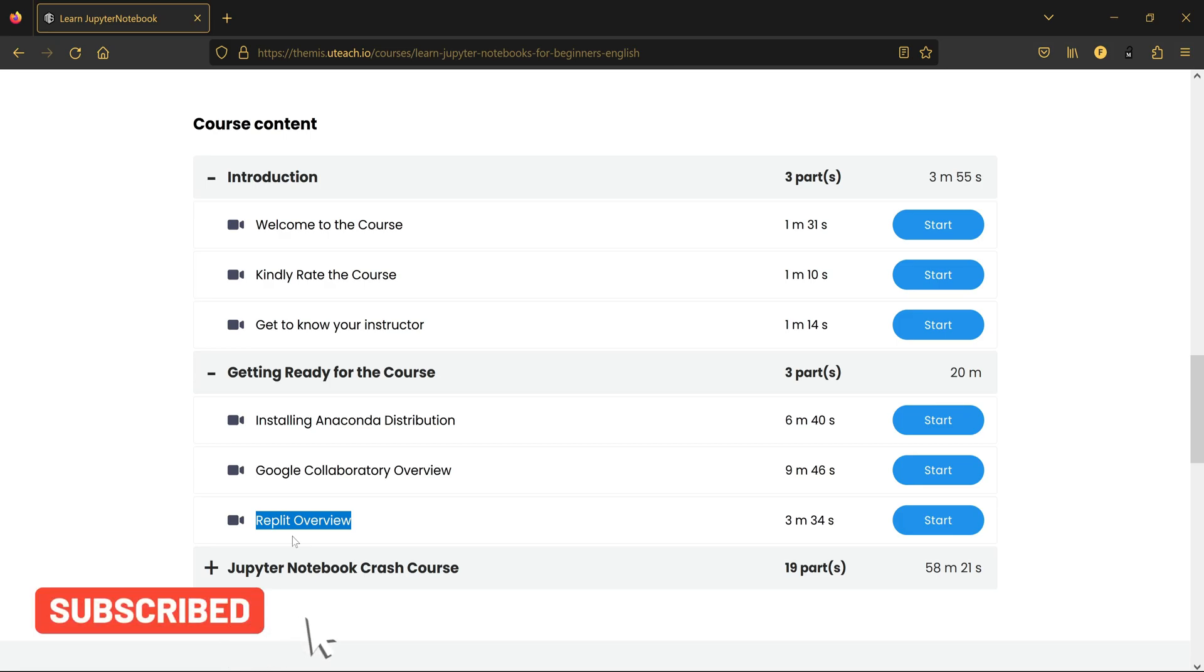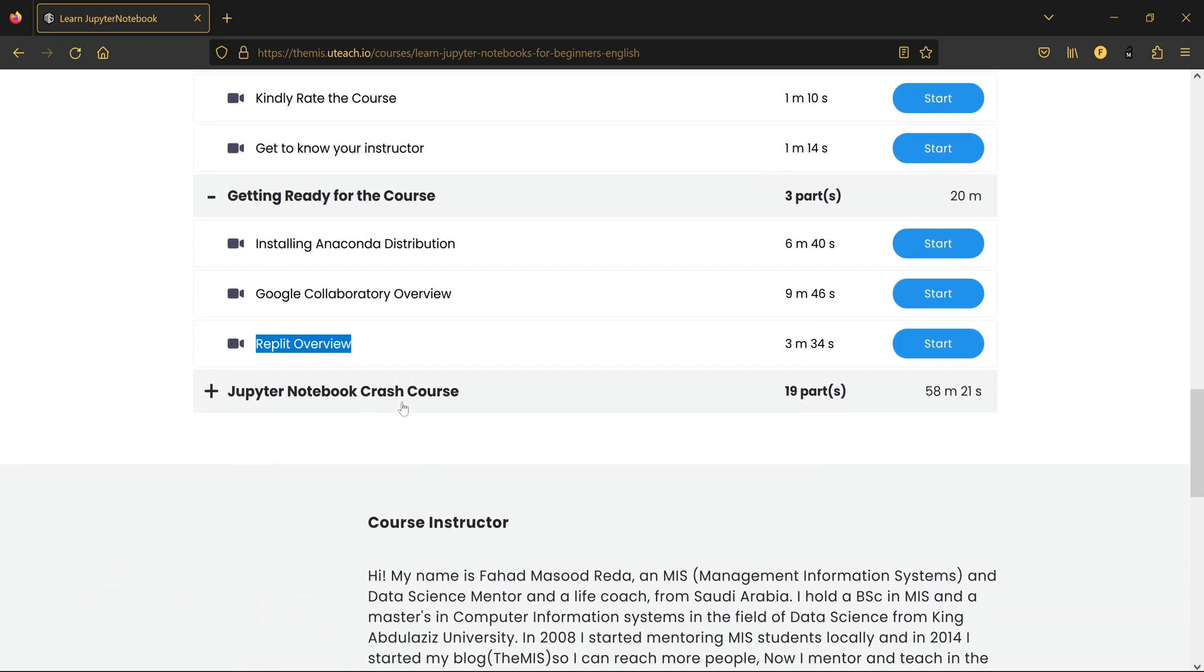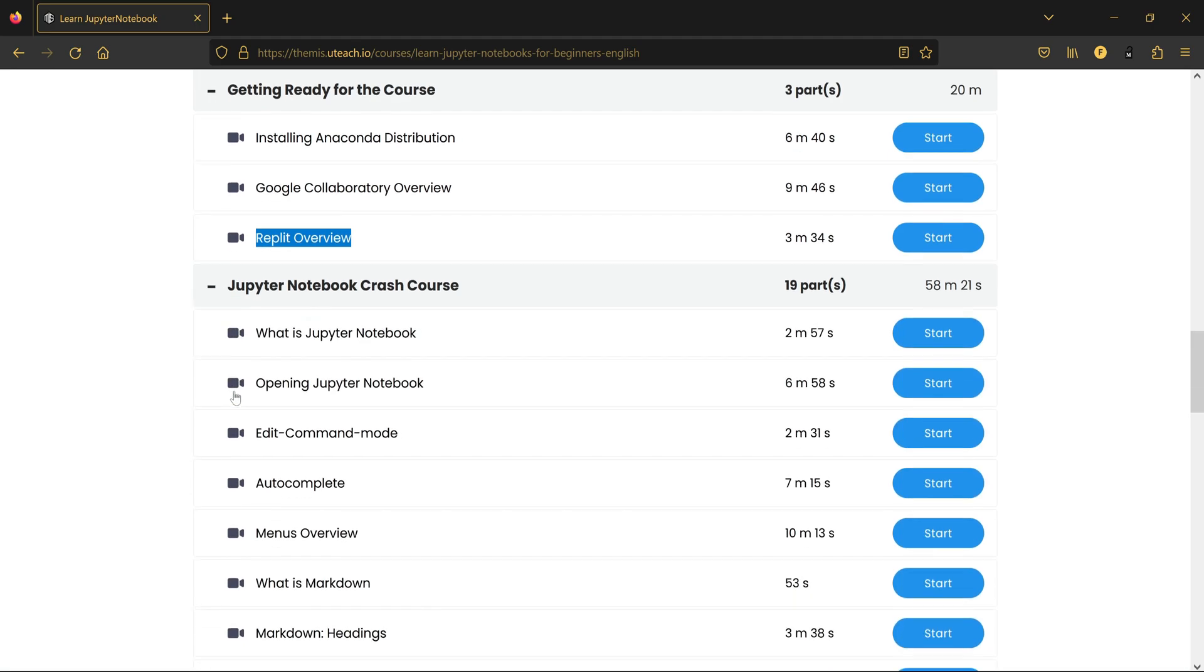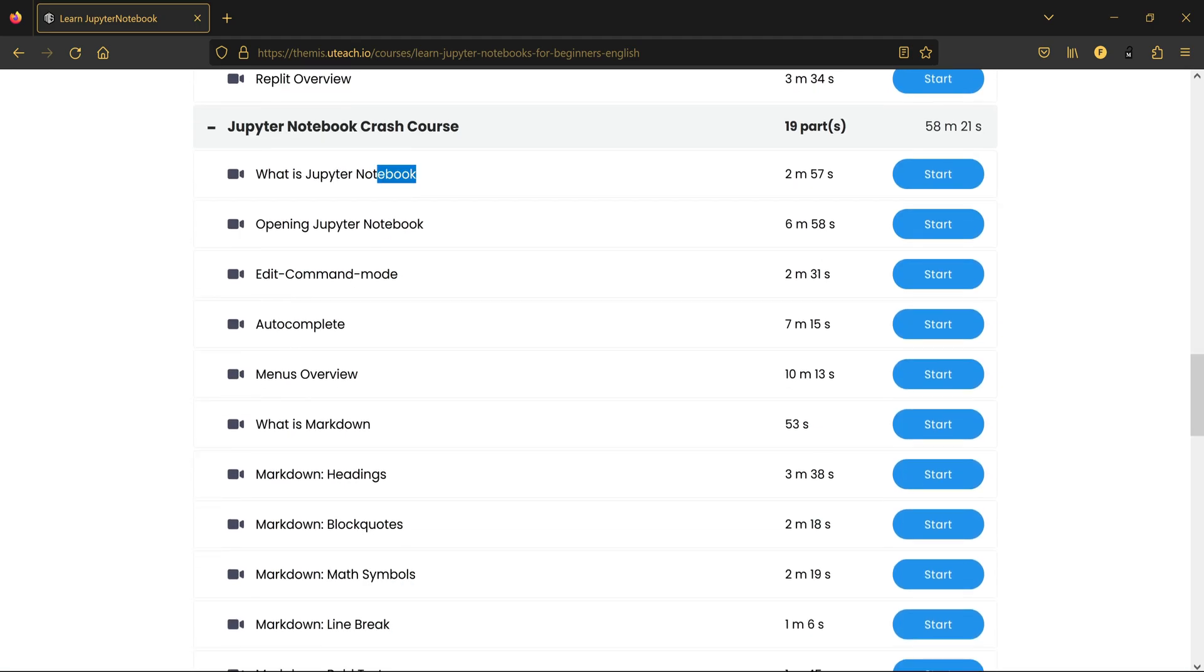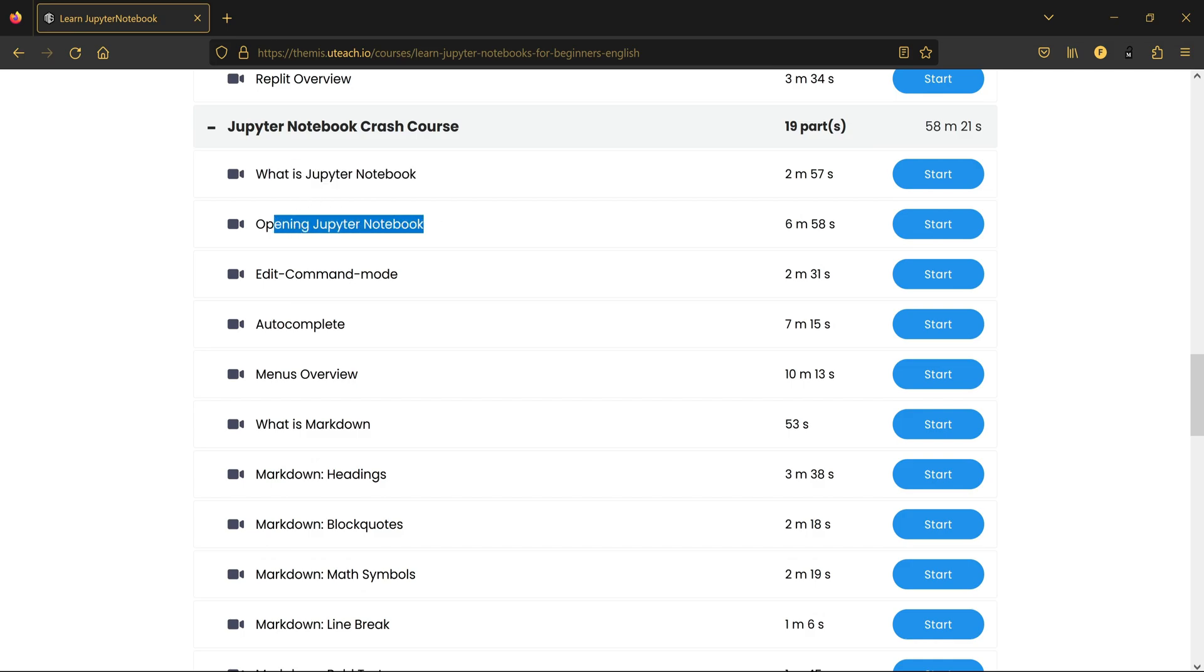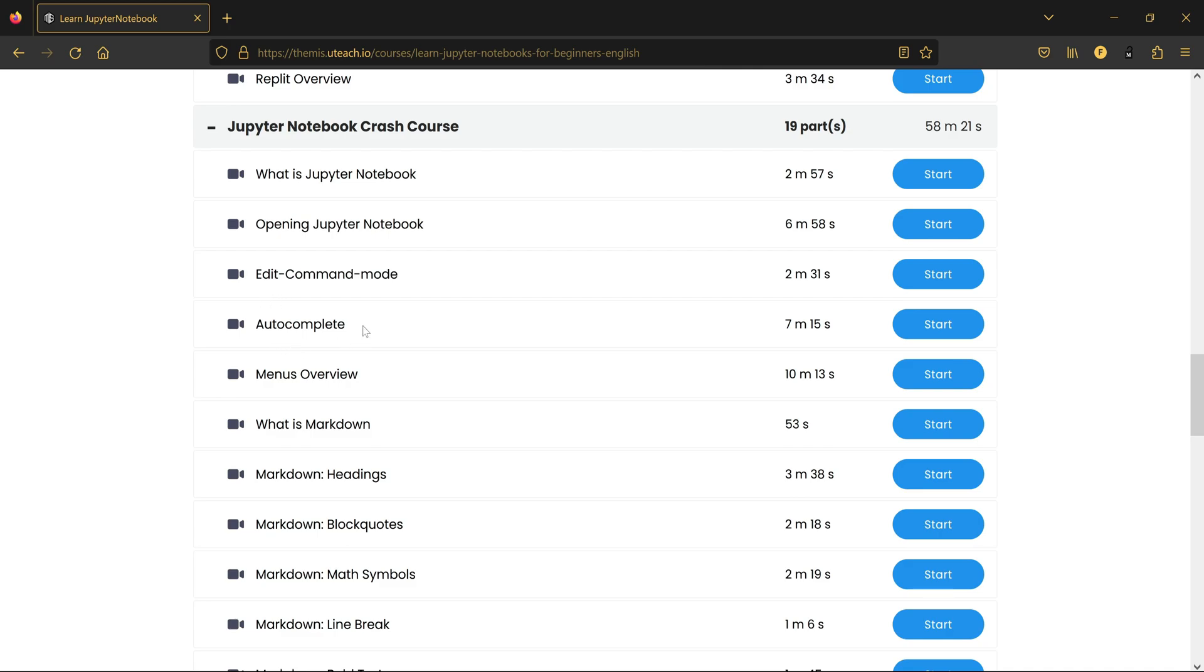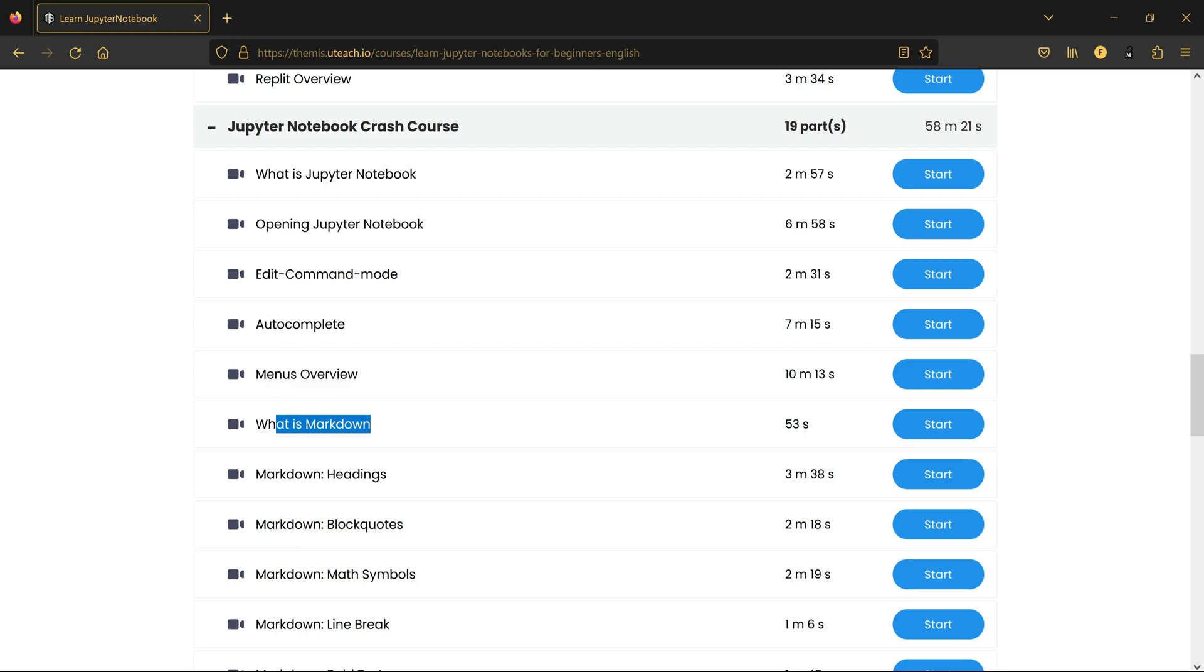And here is the actual course, the Jupyter Notebook Crash Course. Here you'll learn what is a Jupyter Notebook, how to open a Jupyter Notebook using the Anaconda terminal, something called edit and command mode, and how to auto-complete the code. Inside, some general overview of the menus of Jupyter Notebook, what is Markdown, because we'll be using it a lot in Jupyter Notebook.